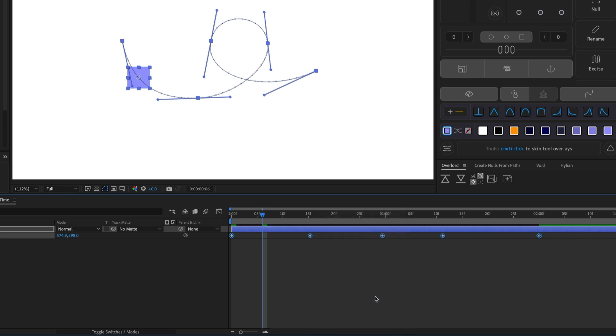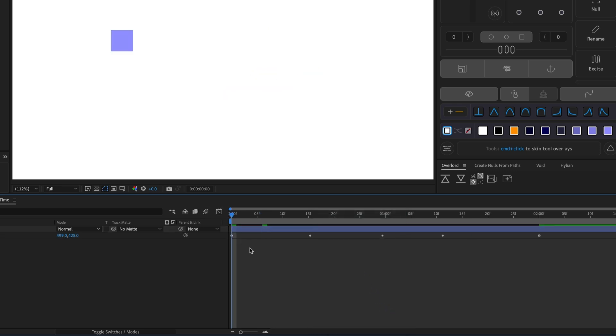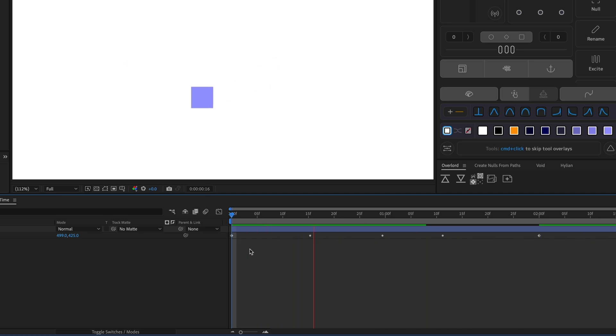This smooths out the animation because it keeps the spatial interpolation information of all the keyframes, but only uses the temporal interpolation of the first and last keyframes.